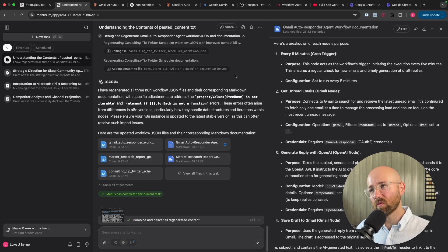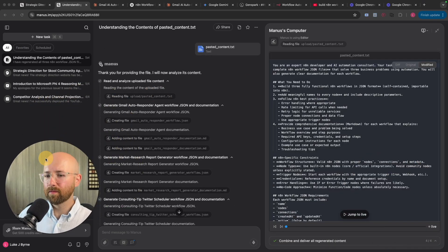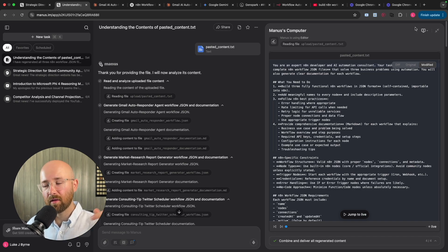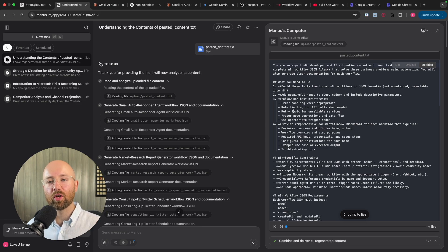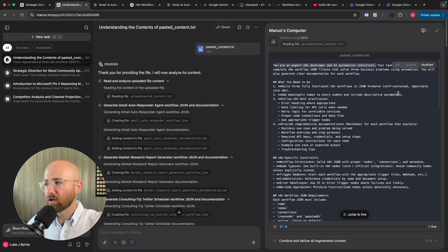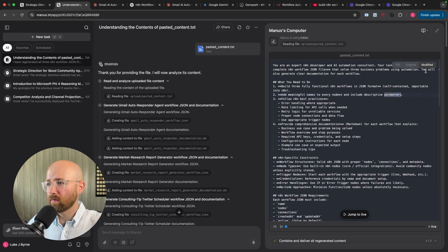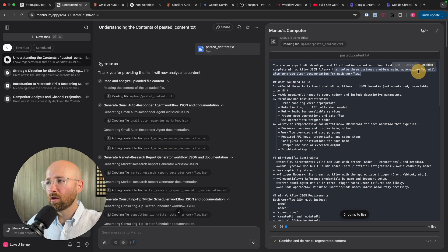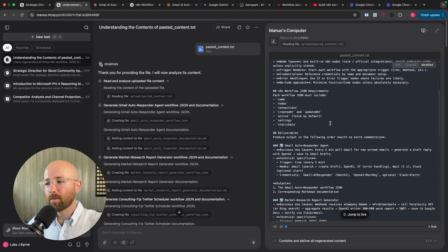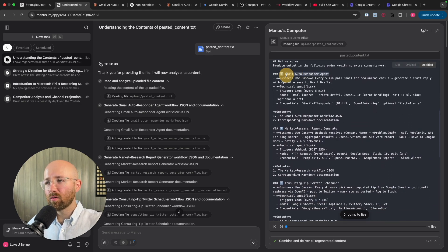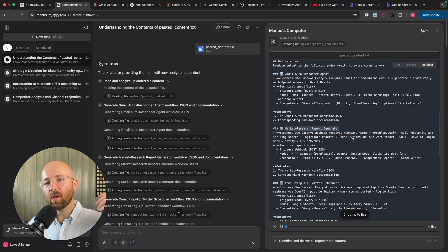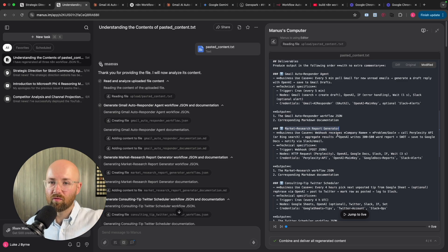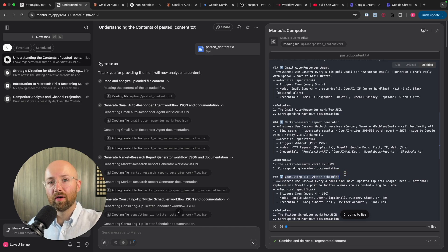But can it actually translate to working with N8N? I created this massive prompt, which will be in the AI Automation Hub, which is my free community. Link in the description below. And this big prompt here, basically, I'm trying to get it to become an N8N consultant. So I have here, you're an expert N8N developer and AI Automation Consultant. Your task is completing N8N workflow JSON files, solve three business problems using automation. So what I want it to do is essentially become an N8N consultant, where it automates these three deliverables. Gmail autoresponder agent, so automatically responding to emails. A market research report generator, you give it a company name, and it'll go and create some market research consulting report. And then a consulting tip Twitter scheduler. So basically run a Twitter profile for me.